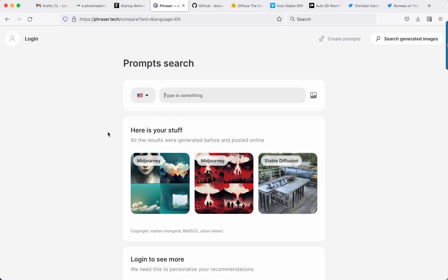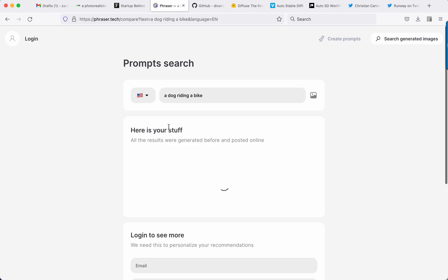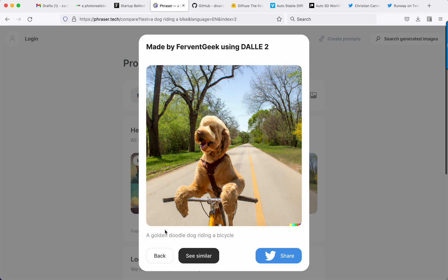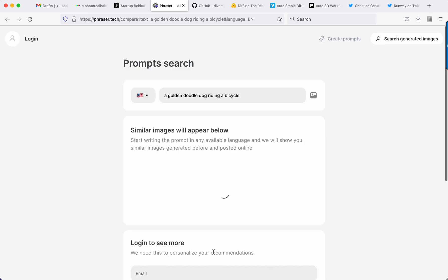Fraser Tech is a compare tool, it's a prompt search engine, so I can say dog riding a bike and here we go. It gives me mid-journey results, Dolly 2 results, a golden doodle dog riding a bike. I can click see similar.